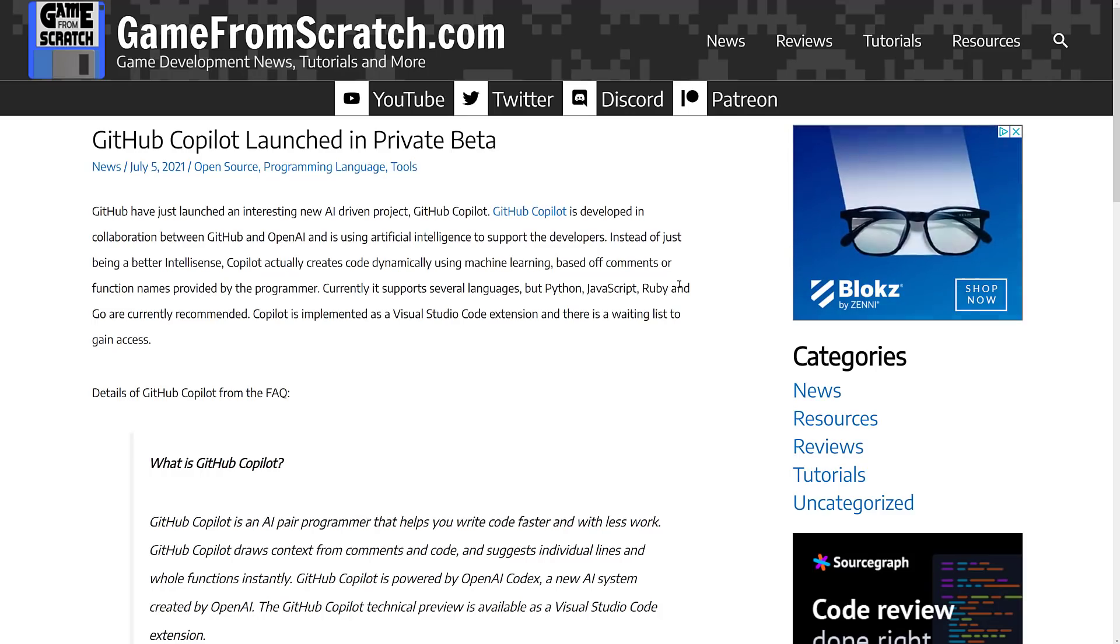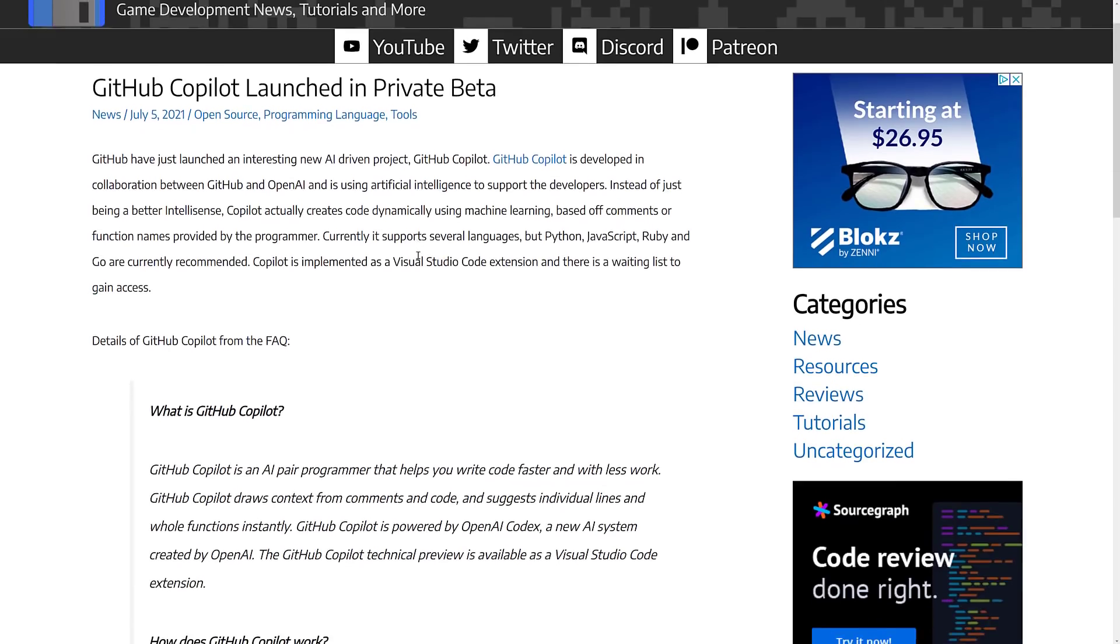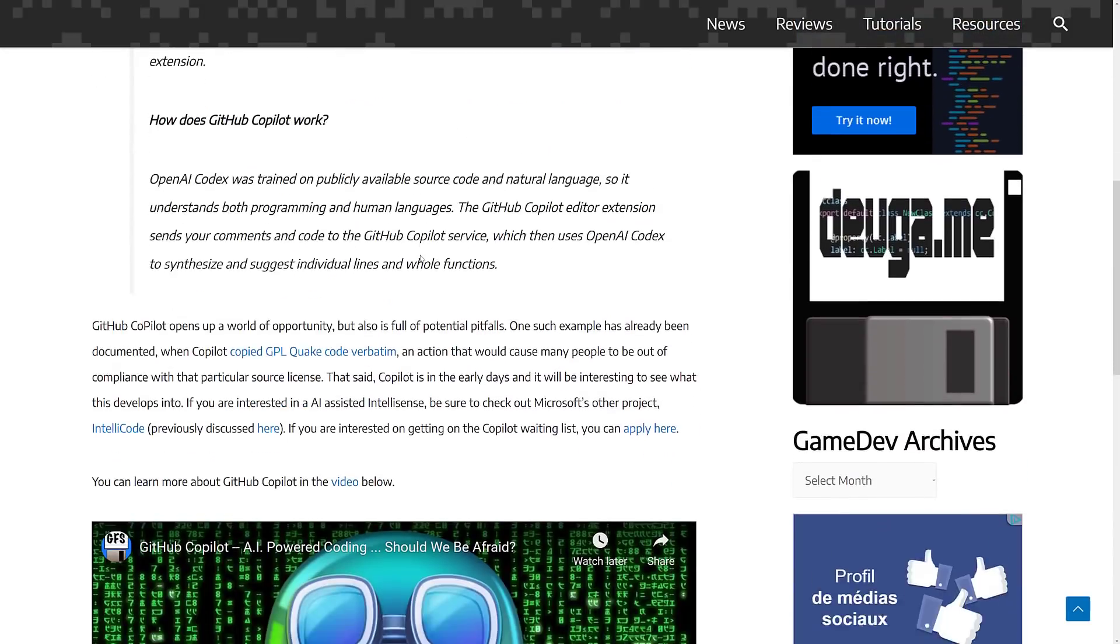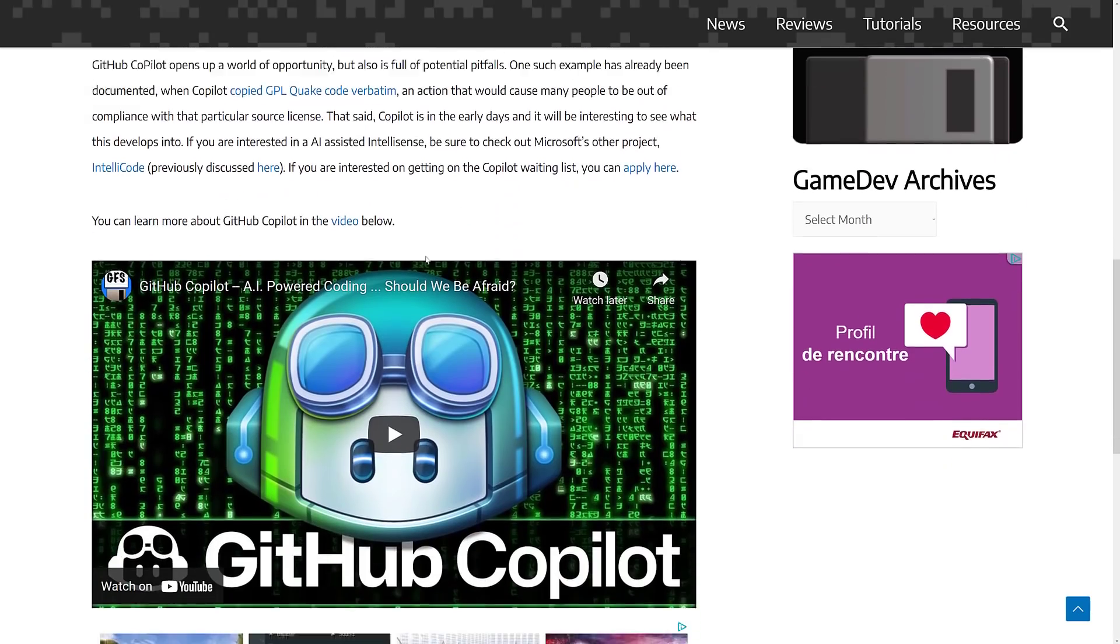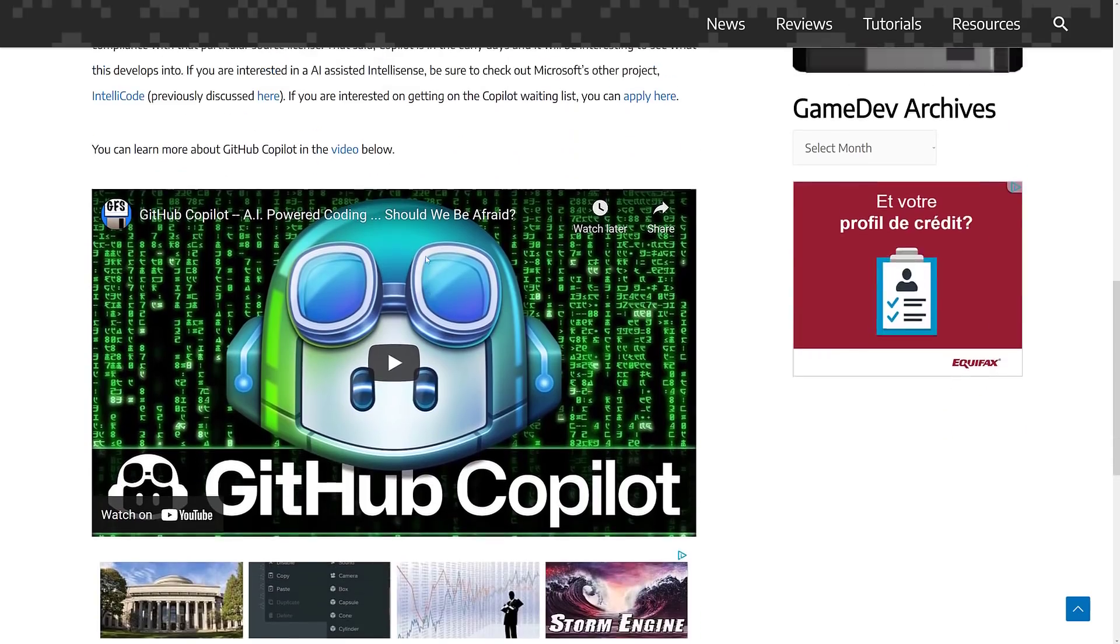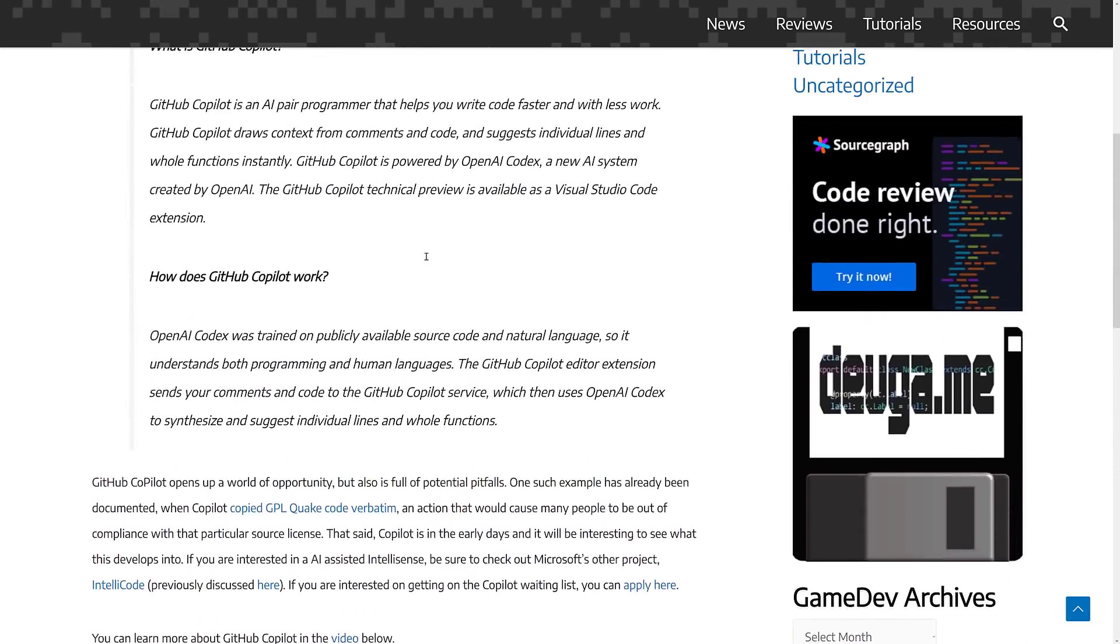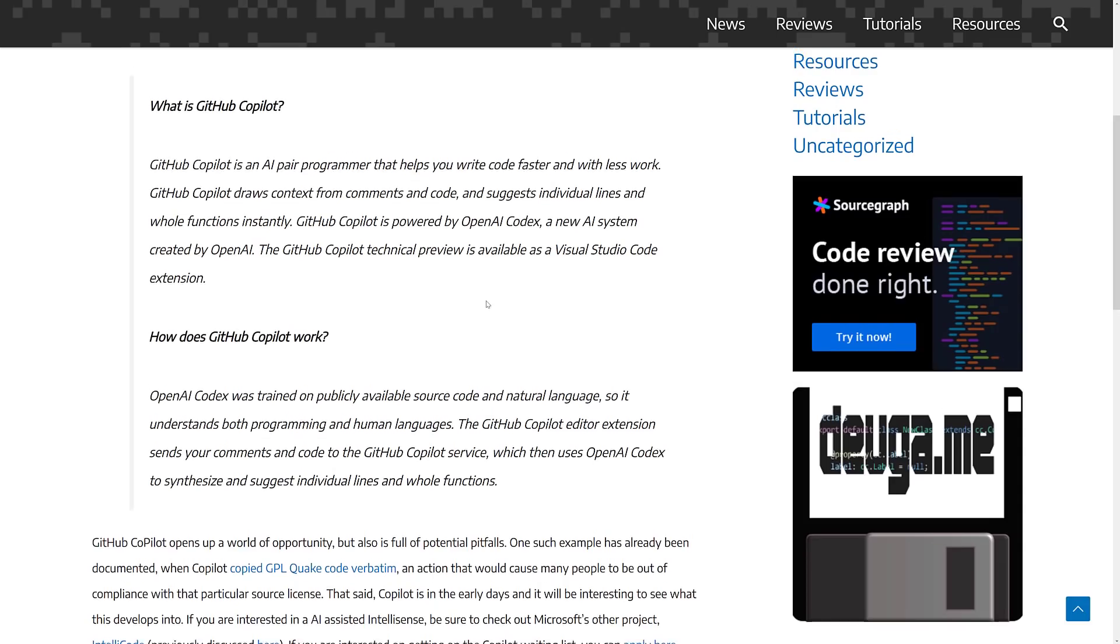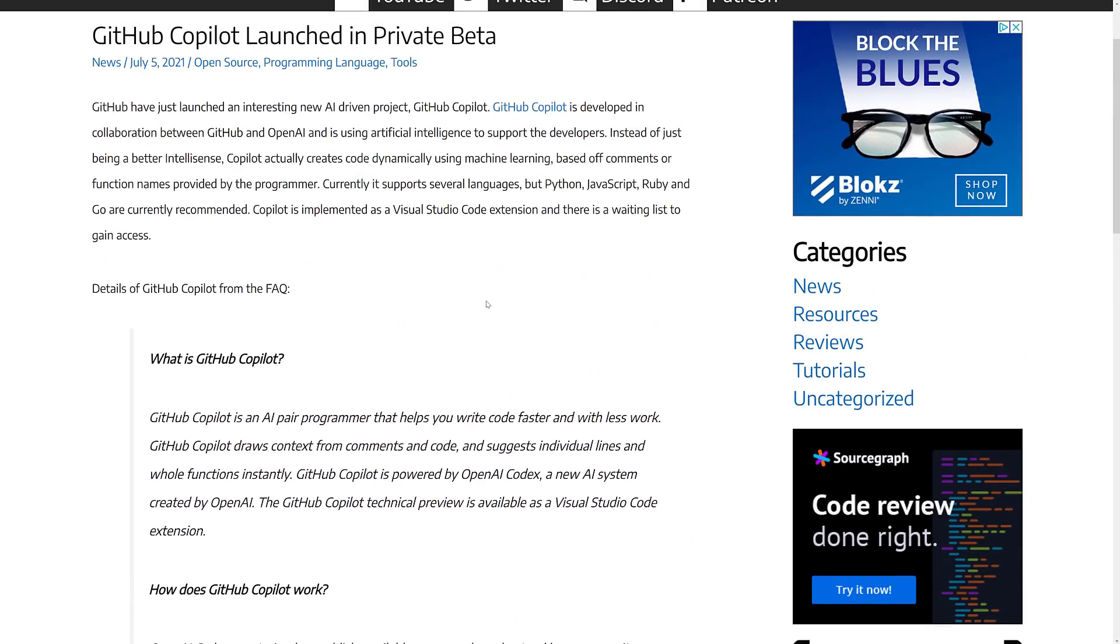But Copilot is basically artificial intelligence assisted coding. And it straight out just kind of reads your comments and guesses what kind of code you are trying to implement. And again, it's early, and it's not something to be completely afraid of yet, but it's the beginning.